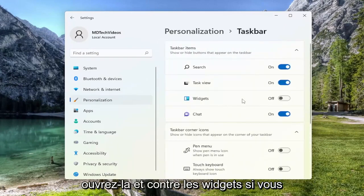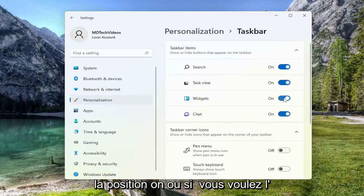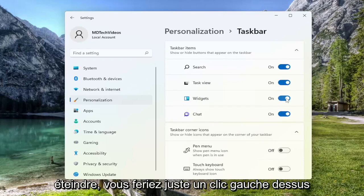And where it says Widgets, if you want to enable or allow for the display of widgets in your taskbar, you toggle to the on position. Or if you want to turn it off, you just left click on it to toggle it off.